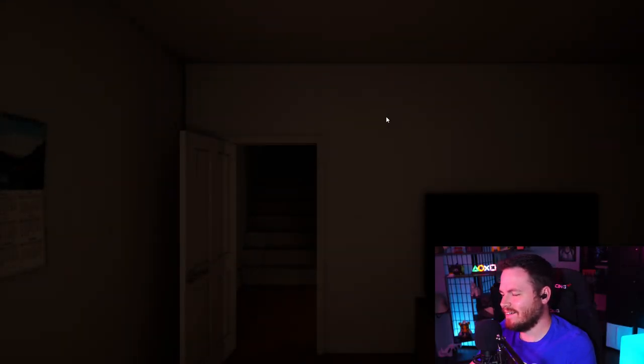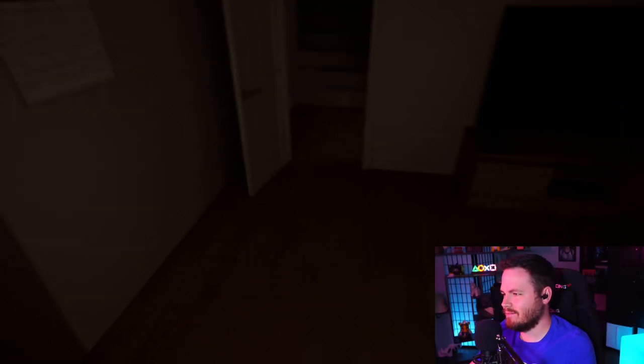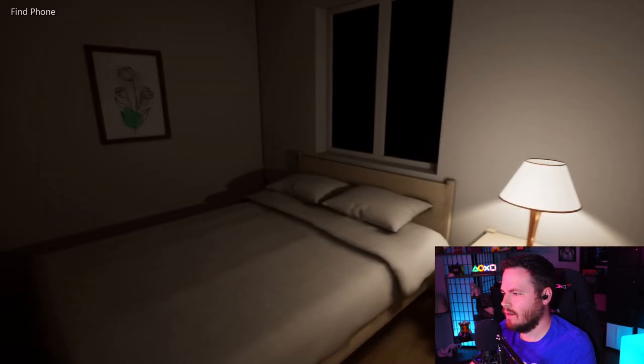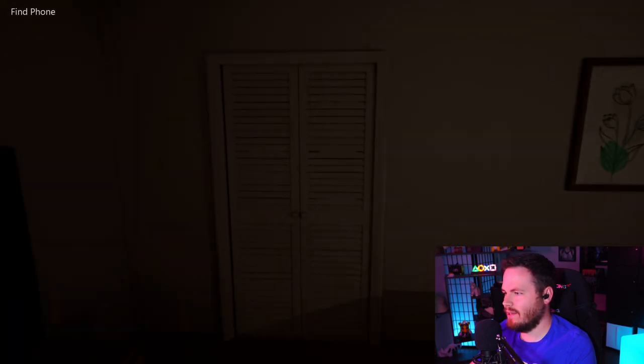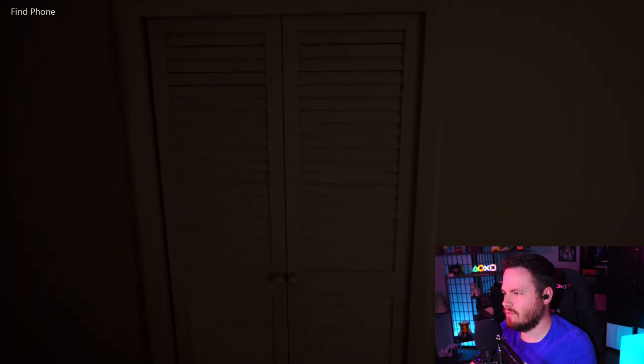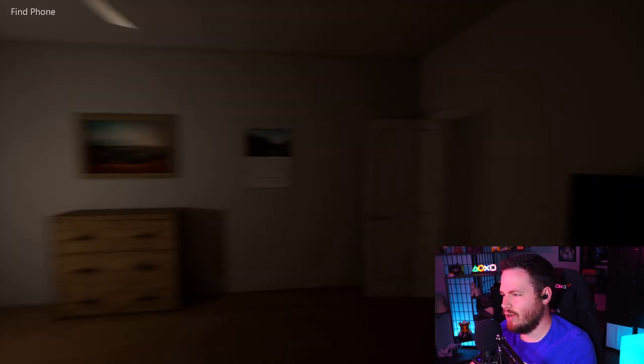Alright, let's see here. Okay, graphics are pretty good. Oh, find my phone. Is it in the closet? Is it? No? Okay, that's just me.